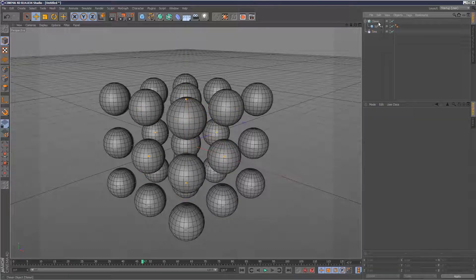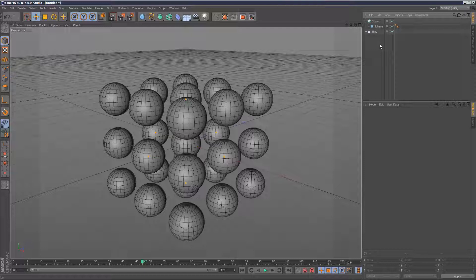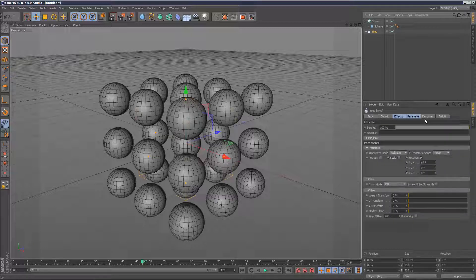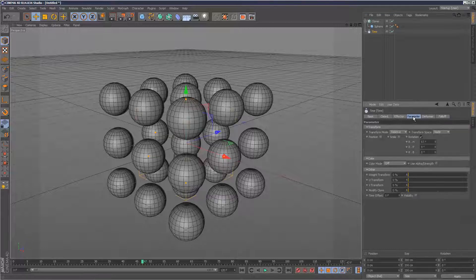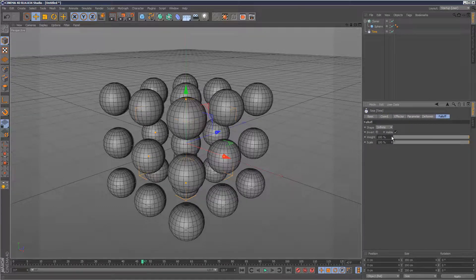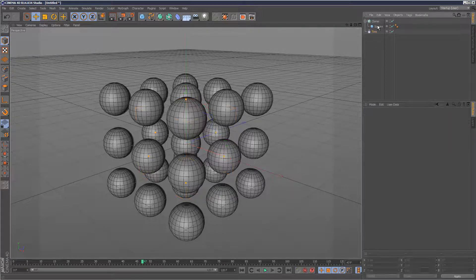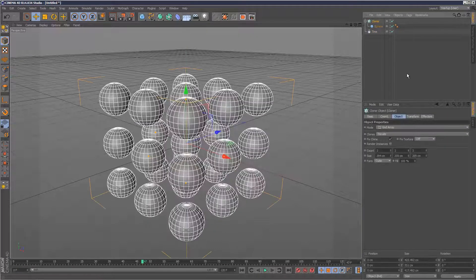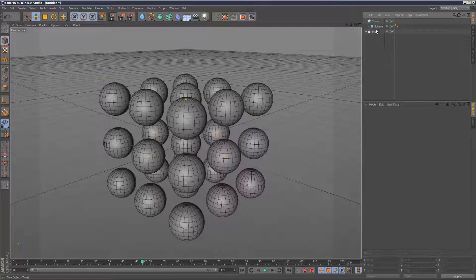Cinema 4D help is pretty thin on this. So I'm going to explain what the time effector does, what it is, and then move on to a slightly different but related tutorial. We're going to look at using weight maps with effectors and the weight settings.